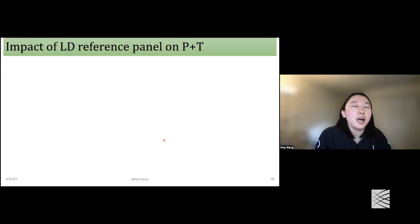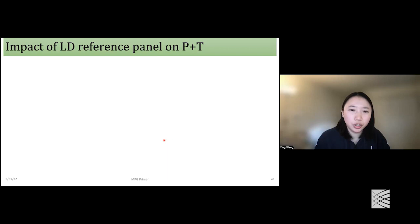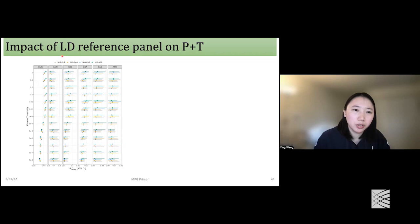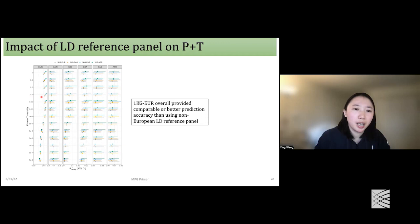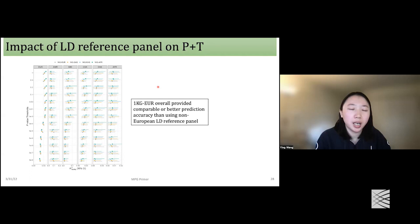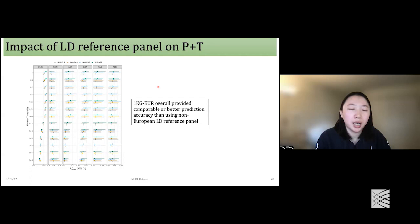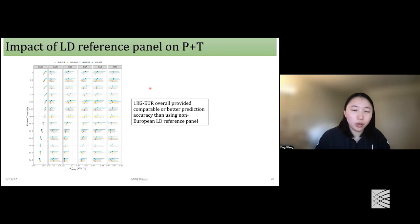For summary-level-based methods such as P+T, we need an LD reference panel. Since GBMI has multi-ancestry traits, we tried different LD reference panels from 1000 Genomes: European, South Asian, East Asian, and African. The y-axis is the p-value threshold in P+T and the x-axis is prediction accuracy, with each panel showing a different target ancestry. We found that using the 1000 Genomes European LD reference provides comparable or better prediction accuracy than ancestry-matched LD reference panels, so we used 1000 Genomes European as our LD reference panel.